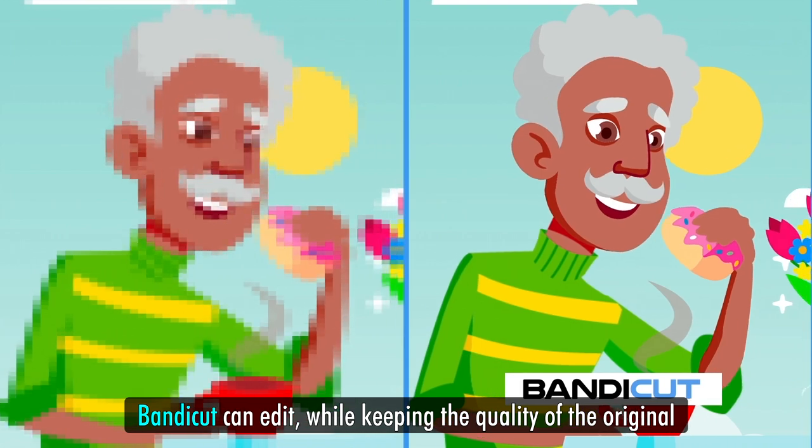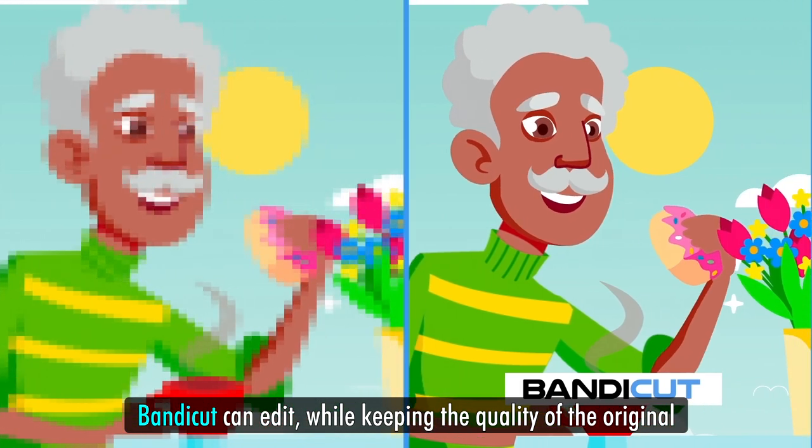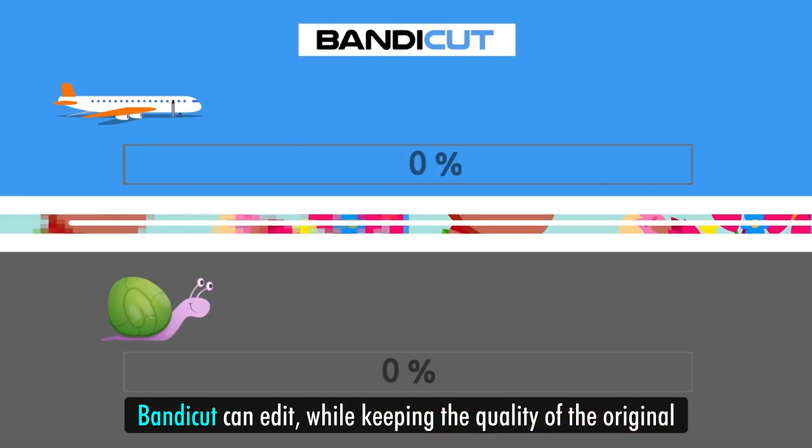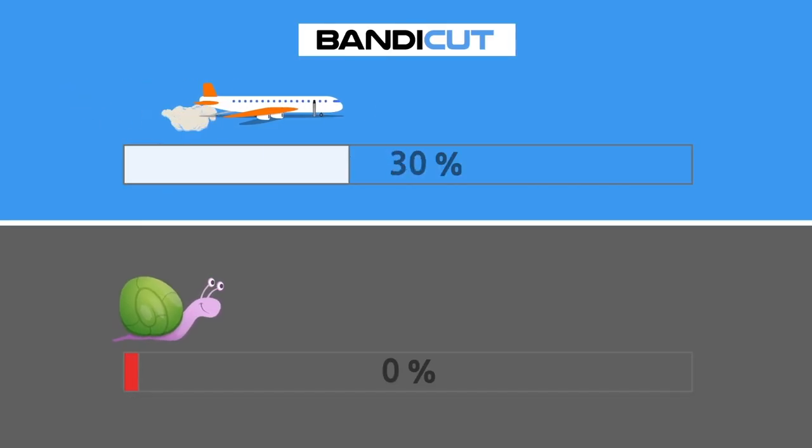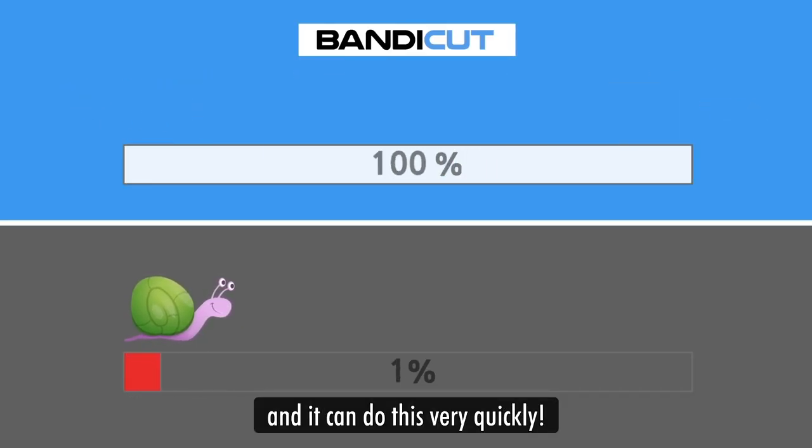BandiCut can edit while keeping the quality of the original, and it can do this very quickly.